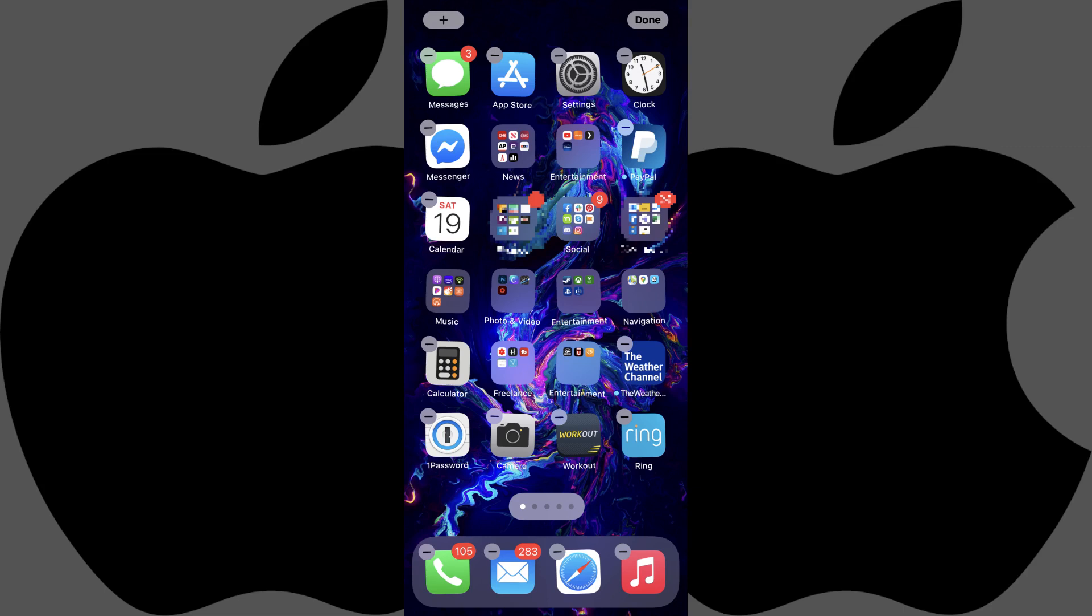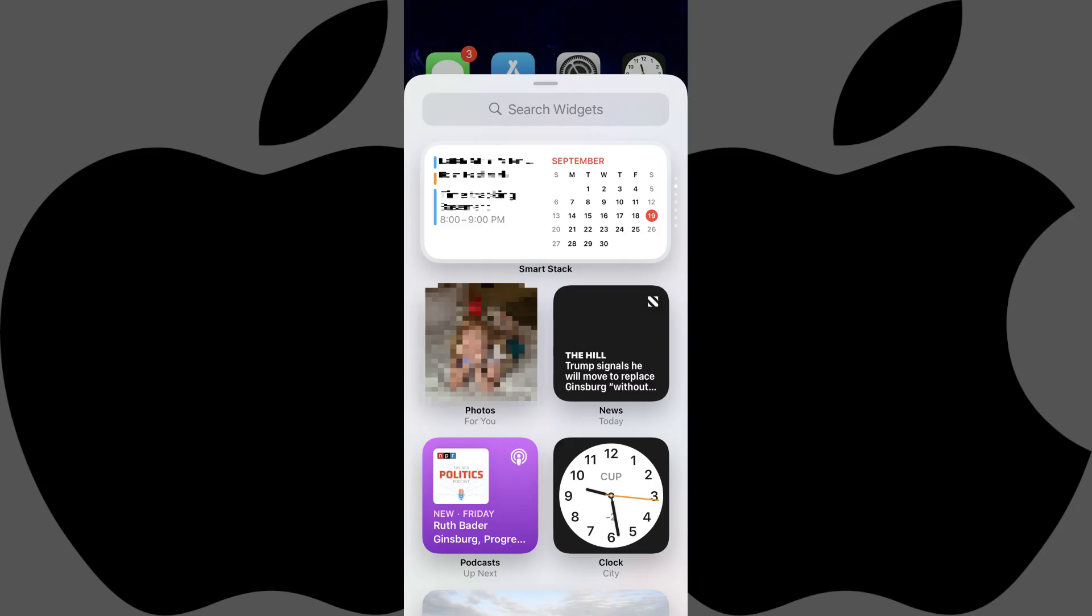Step 2. Tap the plus icon at the top of the screen. A window with available widgets is displayed.